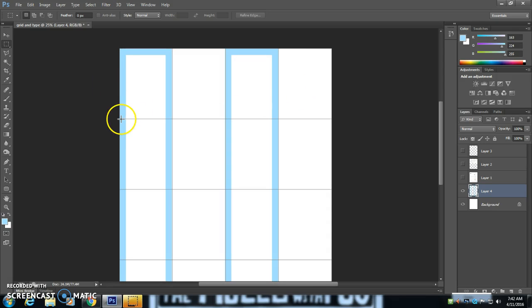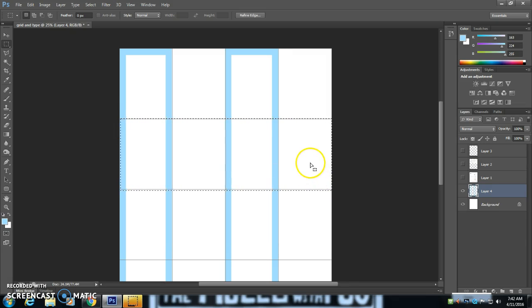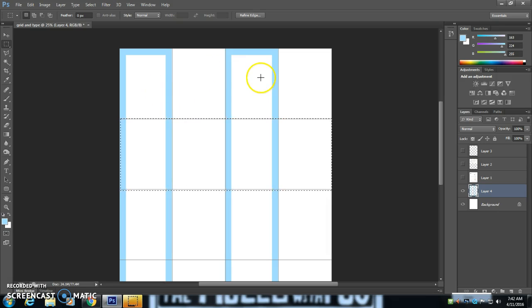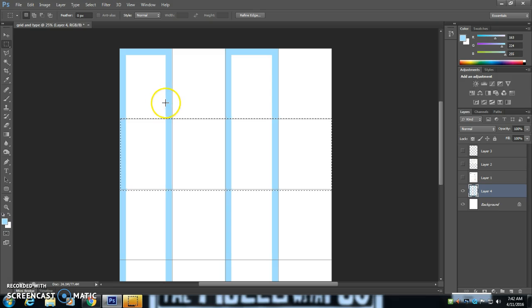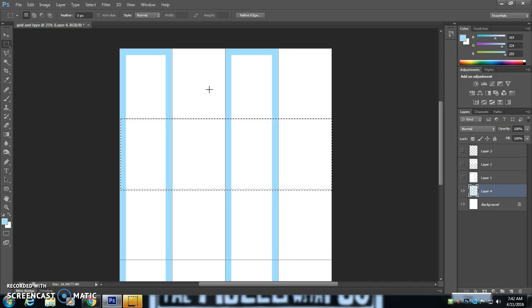I'm going to go ahead and create grids for all of this. Now as I'm looking at this here, we're kind of, we're a little bit messed up. So like this box is smaller than this box. So I'm going to have to make some decisions here.